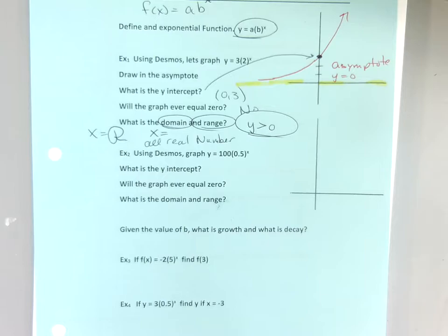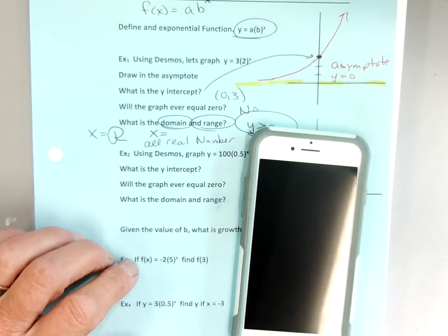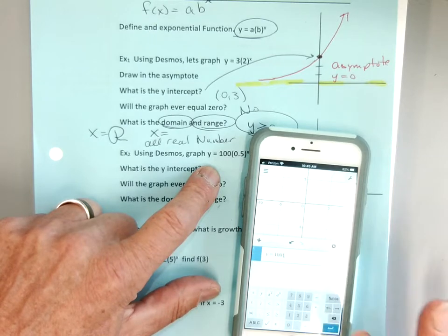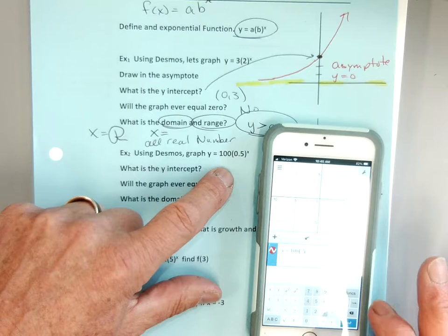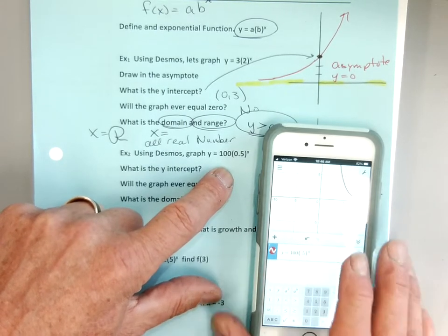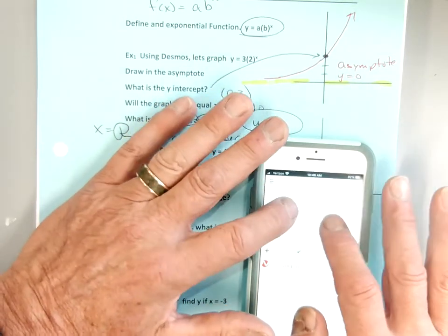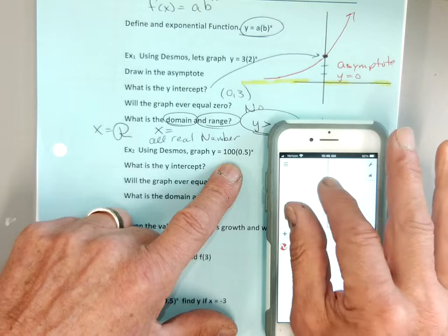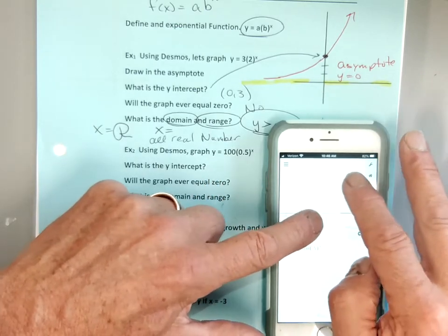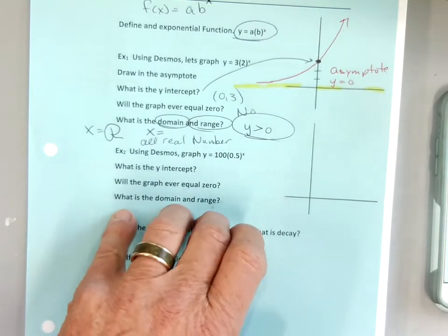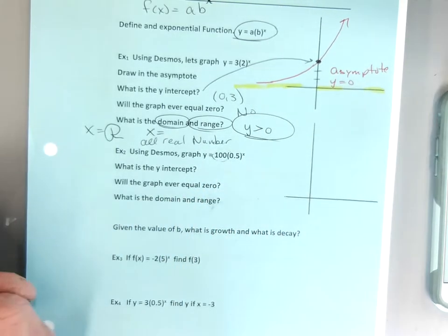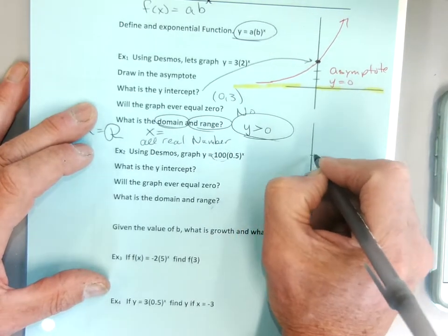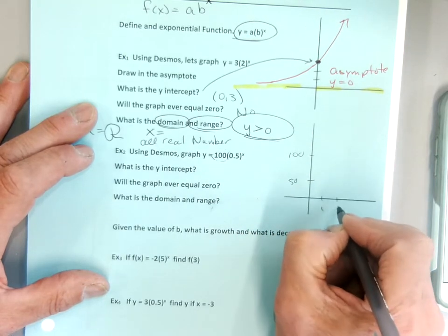Example two — let's graph it on Desmos also. I'm going to go y equals 100 times 0.5 to the power of x. I'll probably have to change my scale. But I know for sure it goes through at 100.